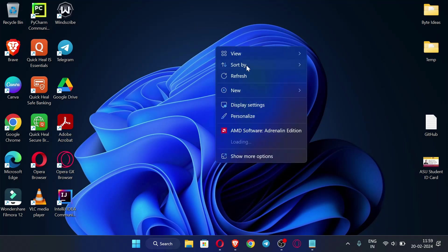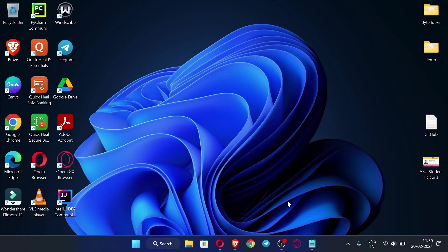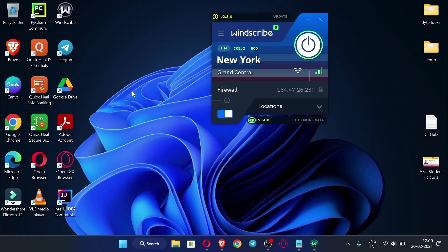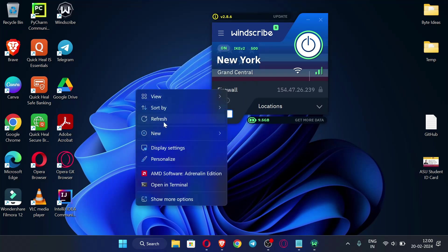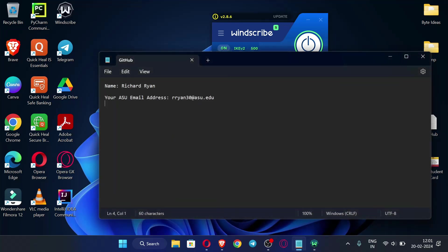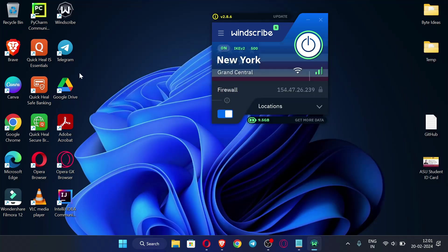To start the process, you should be connected to a VPN. You can see I have connected to the VPN, so you should also connect to one. After connecting, you should have your EDU email address. If you don't know how to create an EDU email address, visit the videos linked in the description and the I-button where I will give the video links.